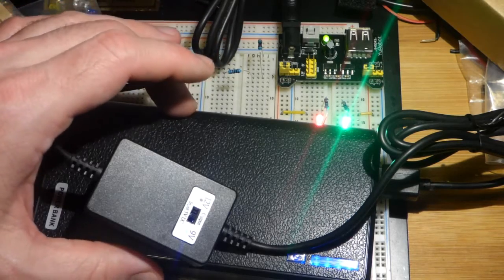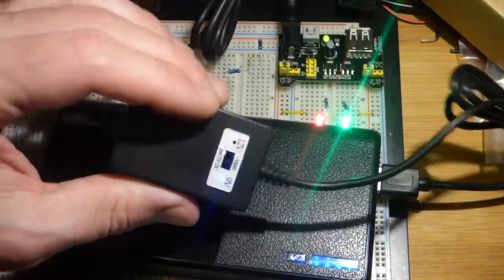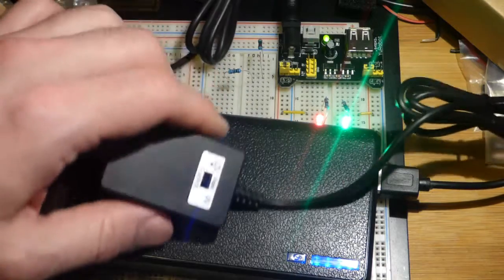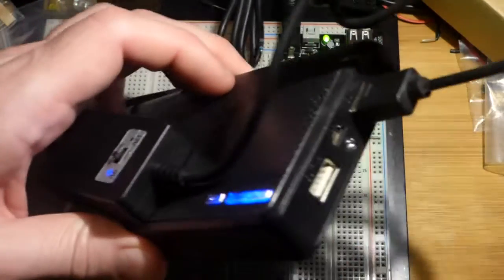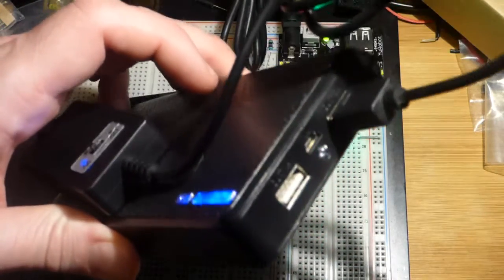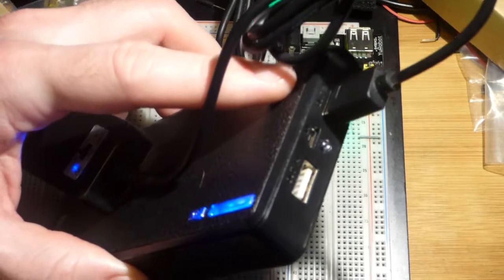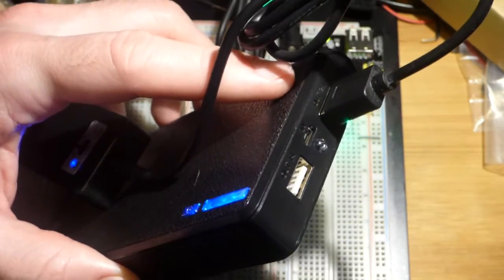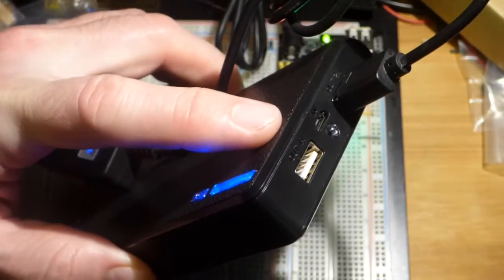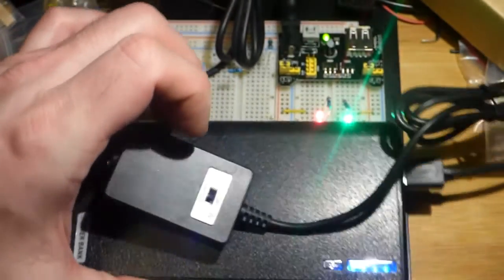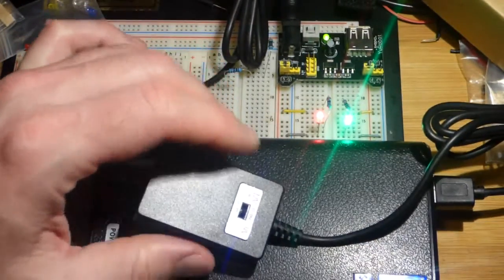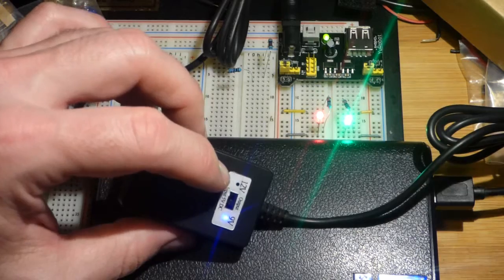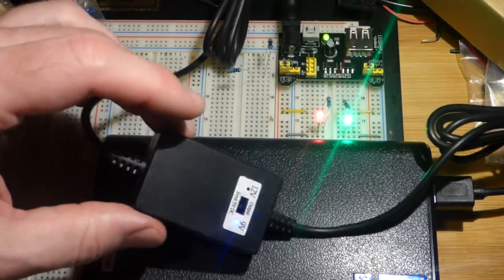The portable power banks usually have USB plugs like that. Two amps is usually what they can output; sometimes it may be one amp, and then sometimes a little bit higher than that. In any case, I think this can take in two amps.